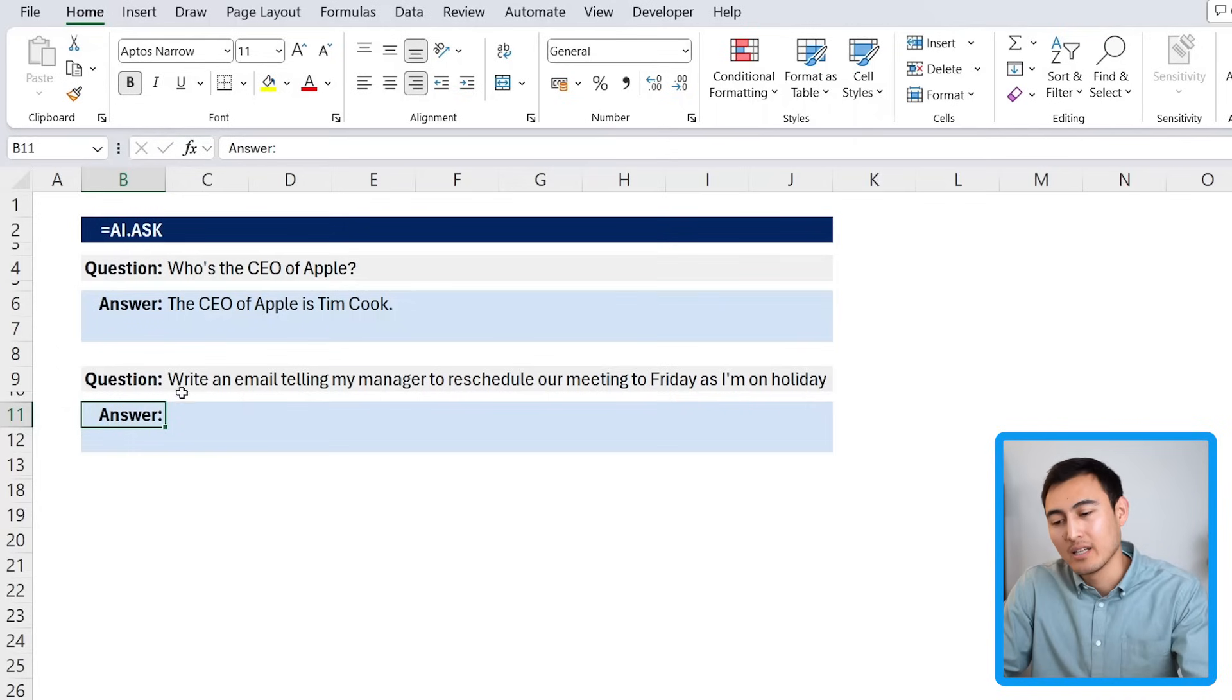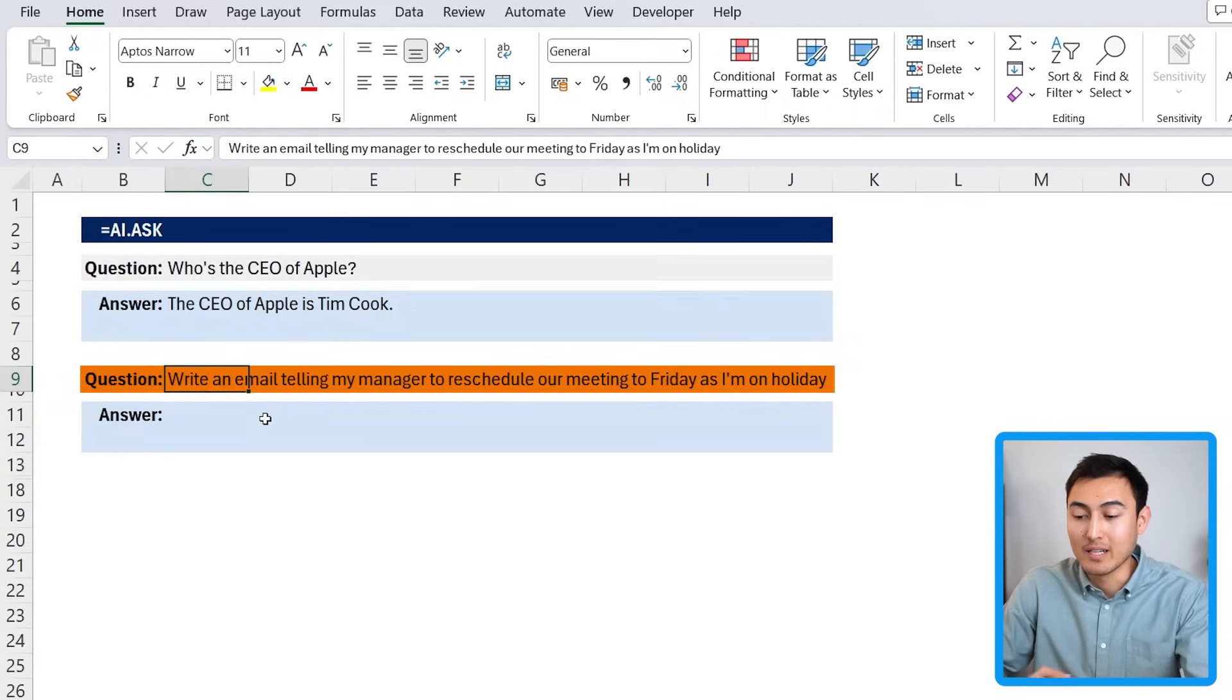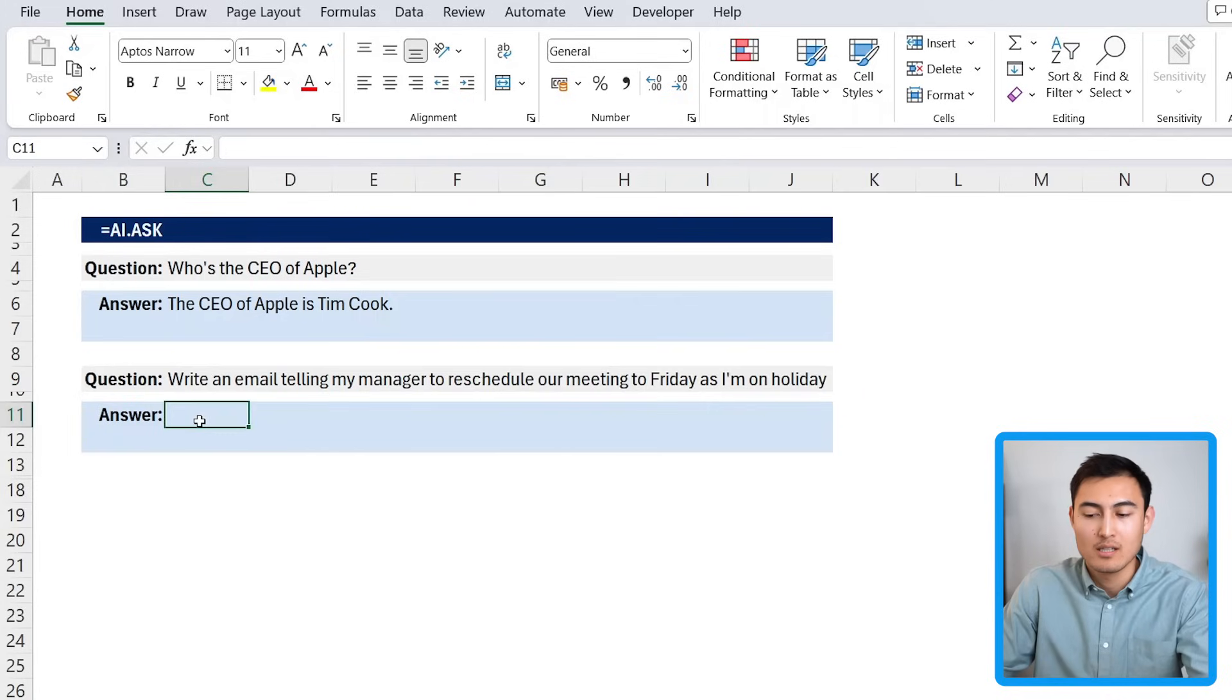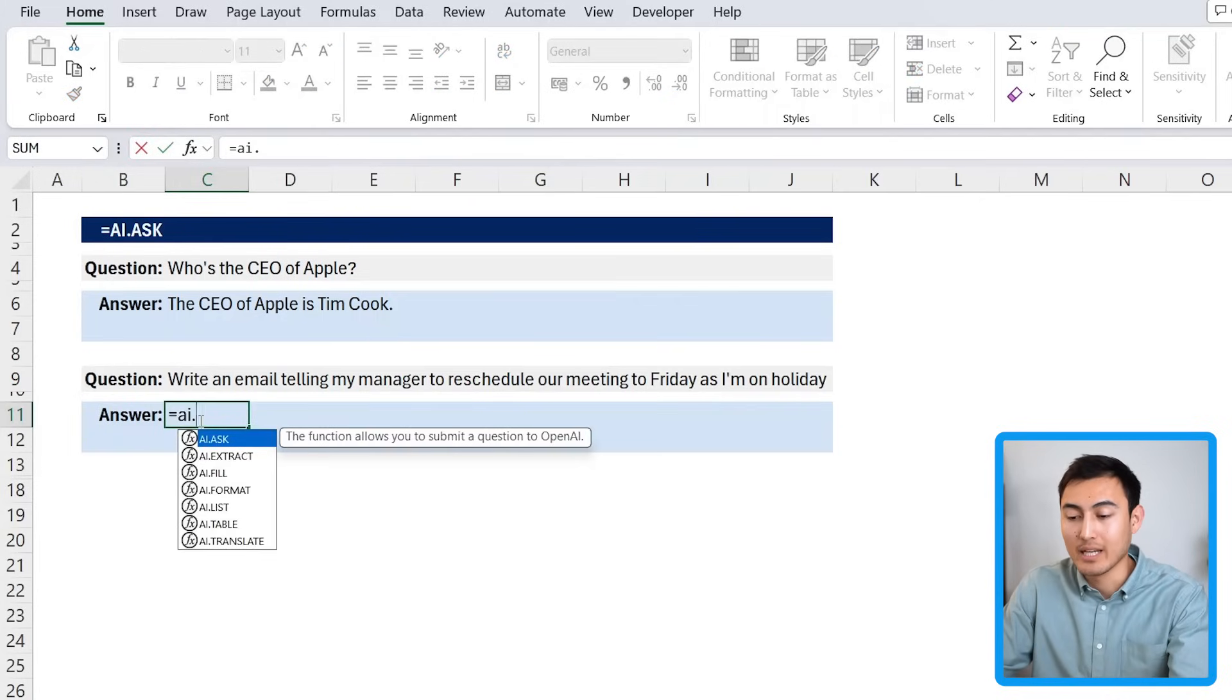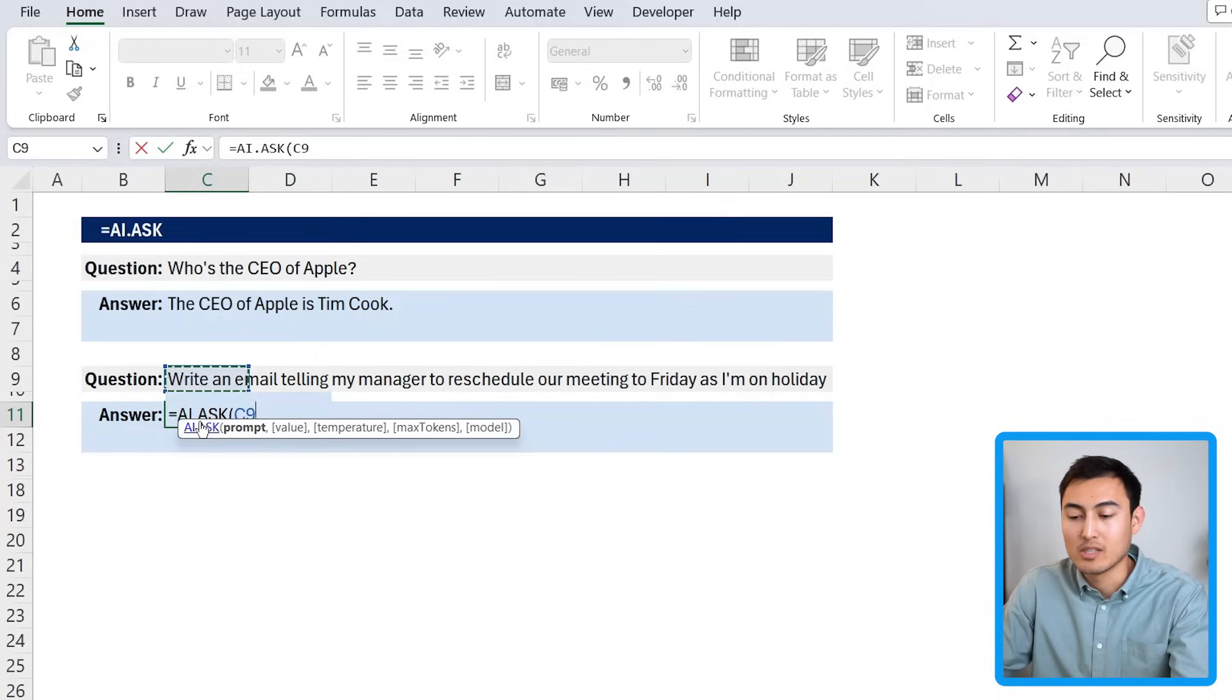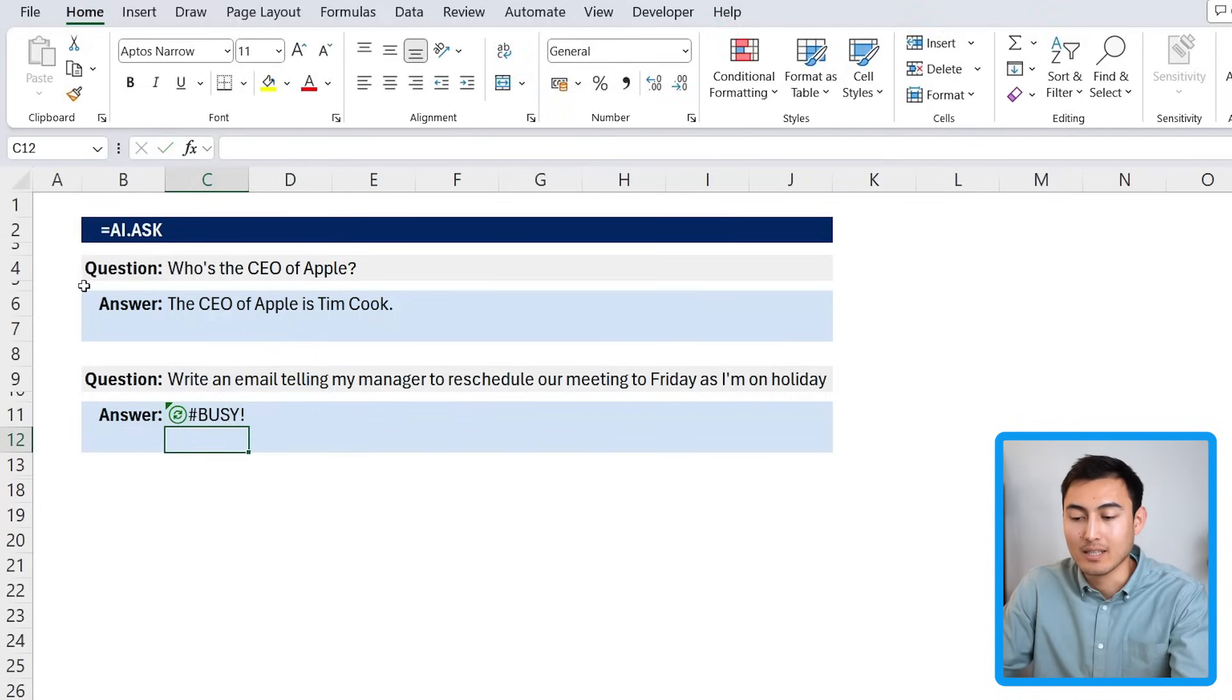Let's be honest, that's quite an easy question. We could have just looked that up on the internet. So let's go with something slightly harder. Over here it says to write an email telling my manager to reschedule our meeting to Friday as I'm on holiday.